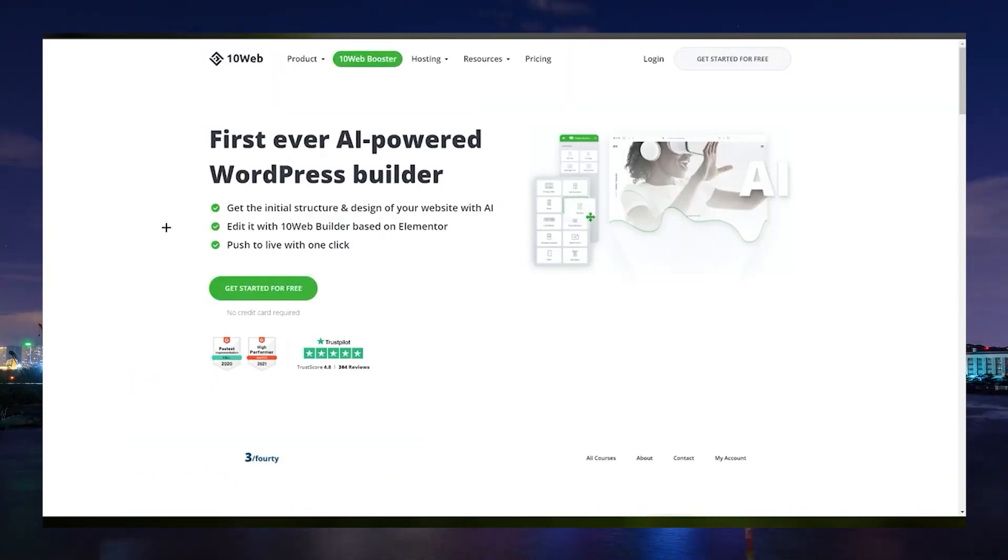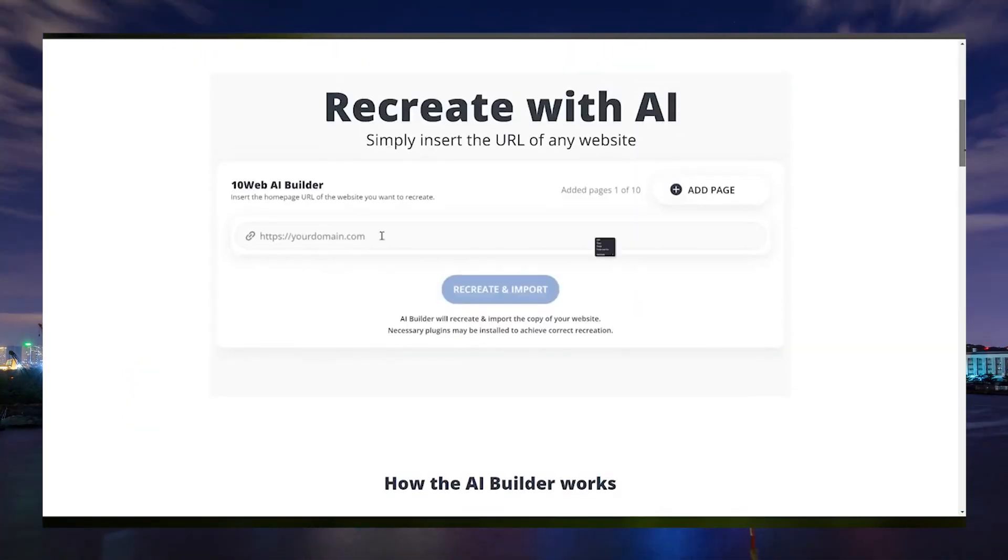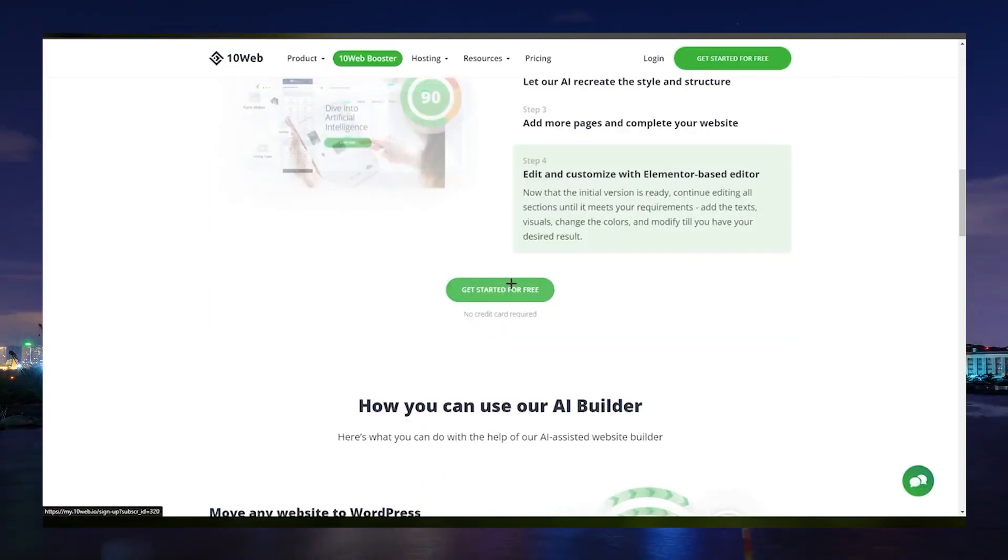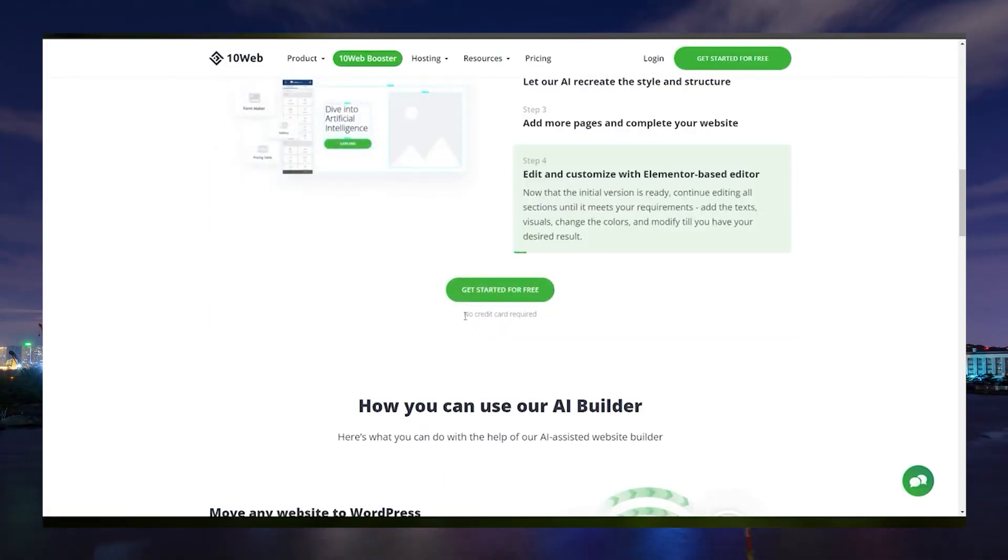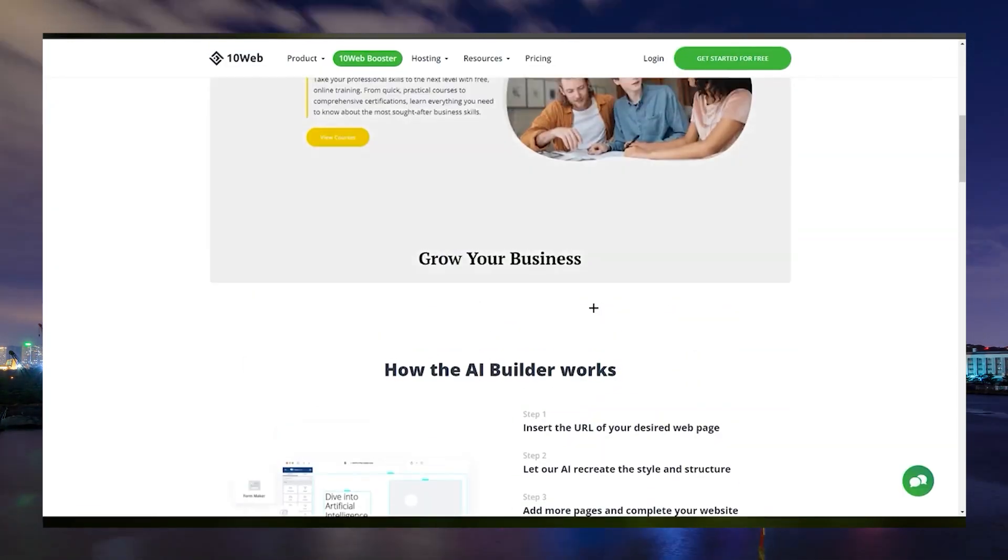On the homepage of 10Web, scroll down until you see the Recreate with AI option. You can click on the Get Started for Free option to begin recreating your website with AI.